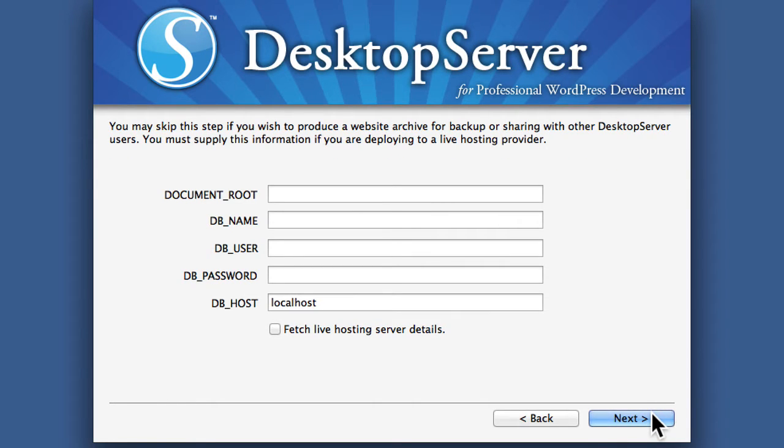Now this information is really only needed if you're using this for backup purposes. We're not. We're making a blueprint again. So we can leave it all blank.